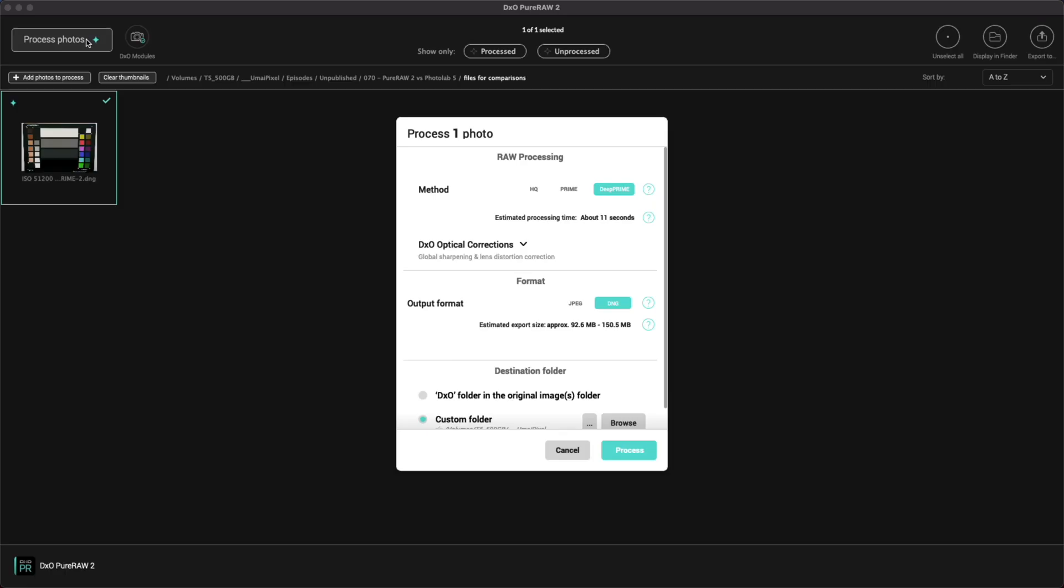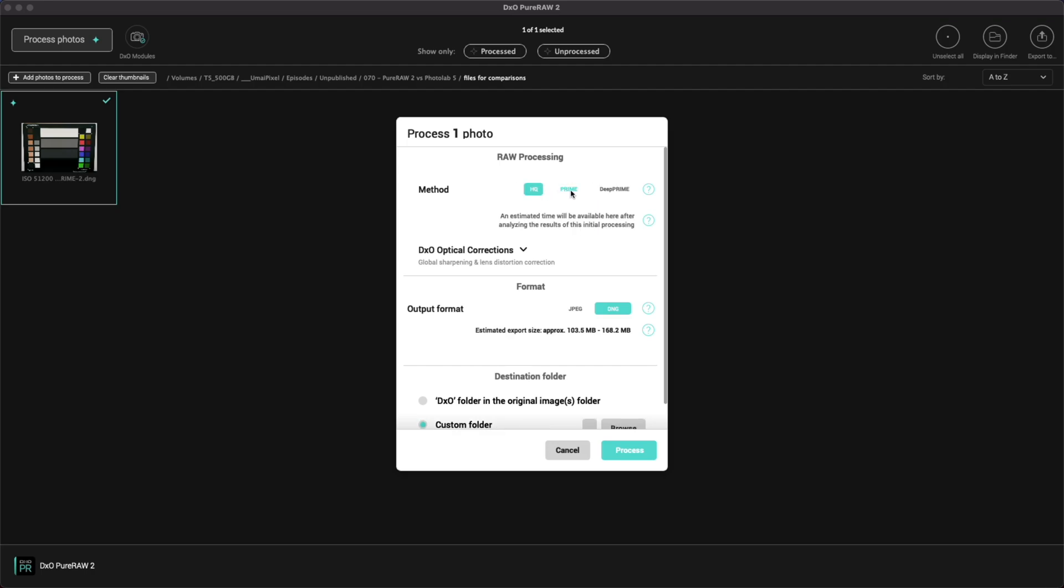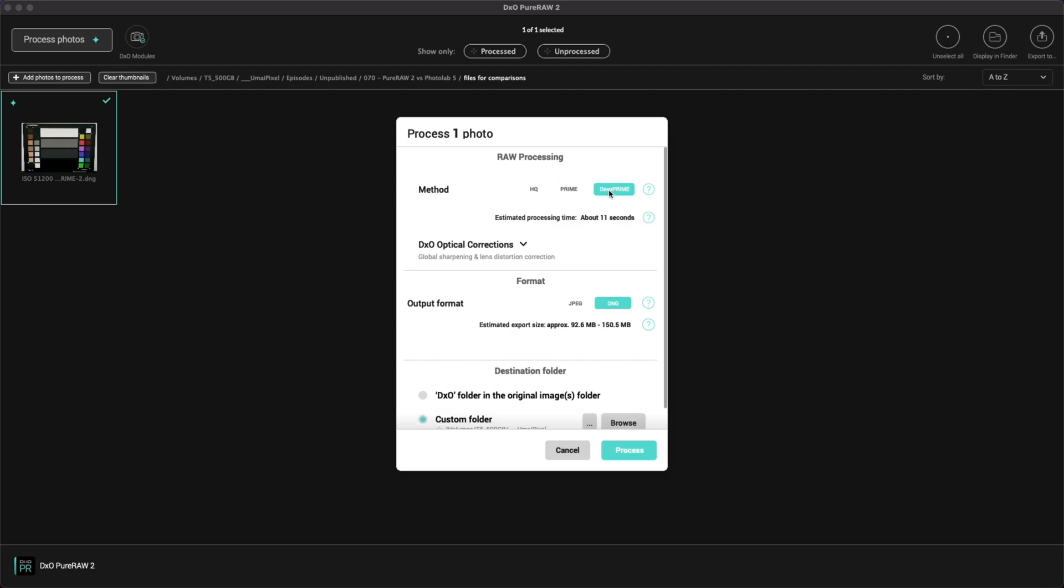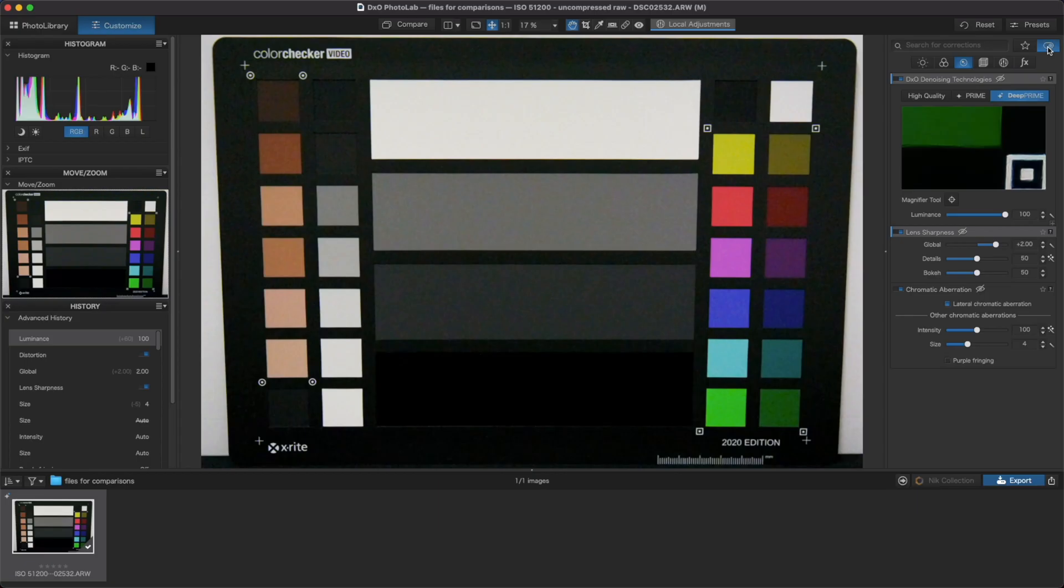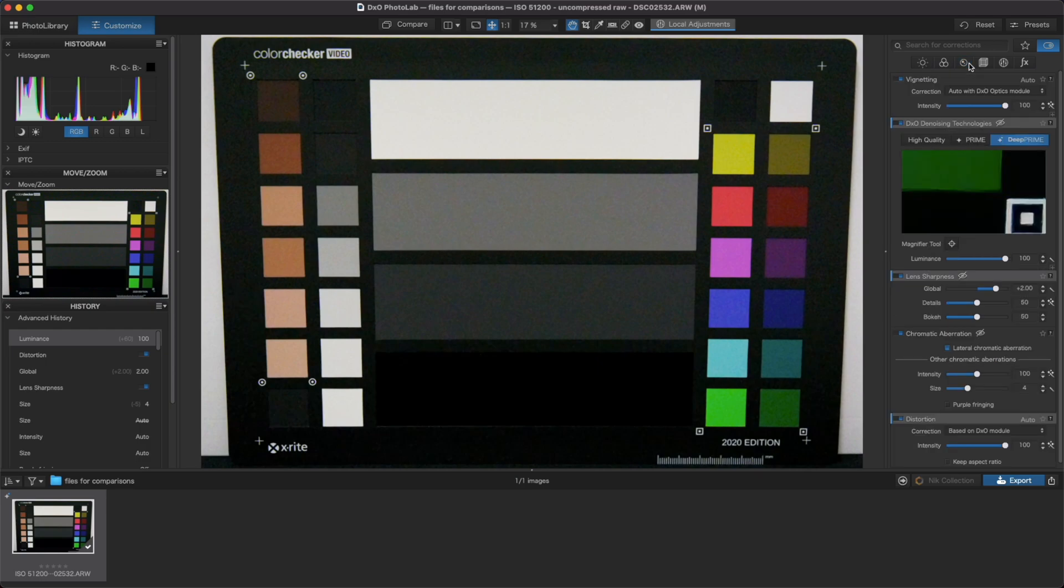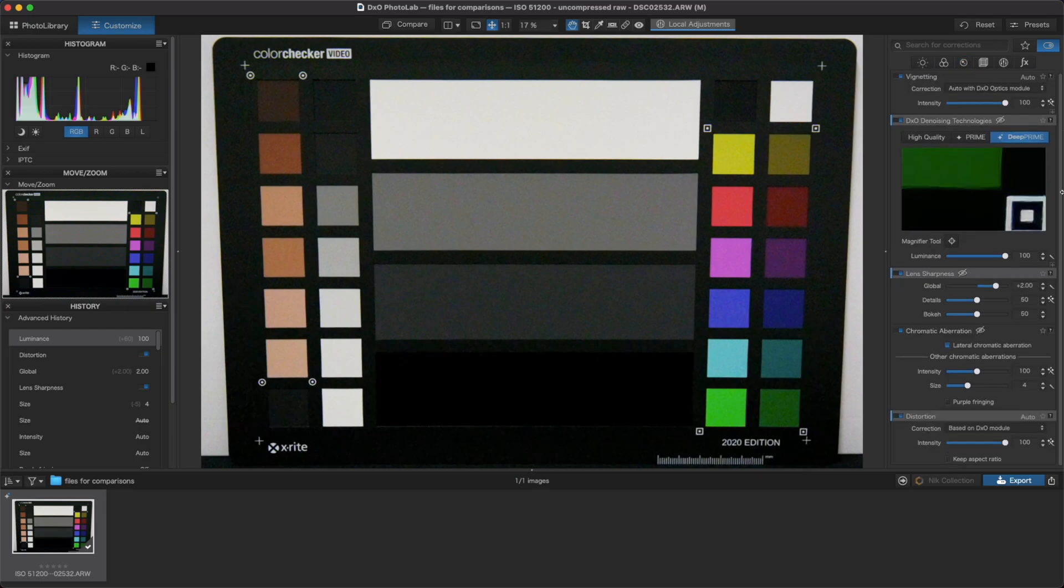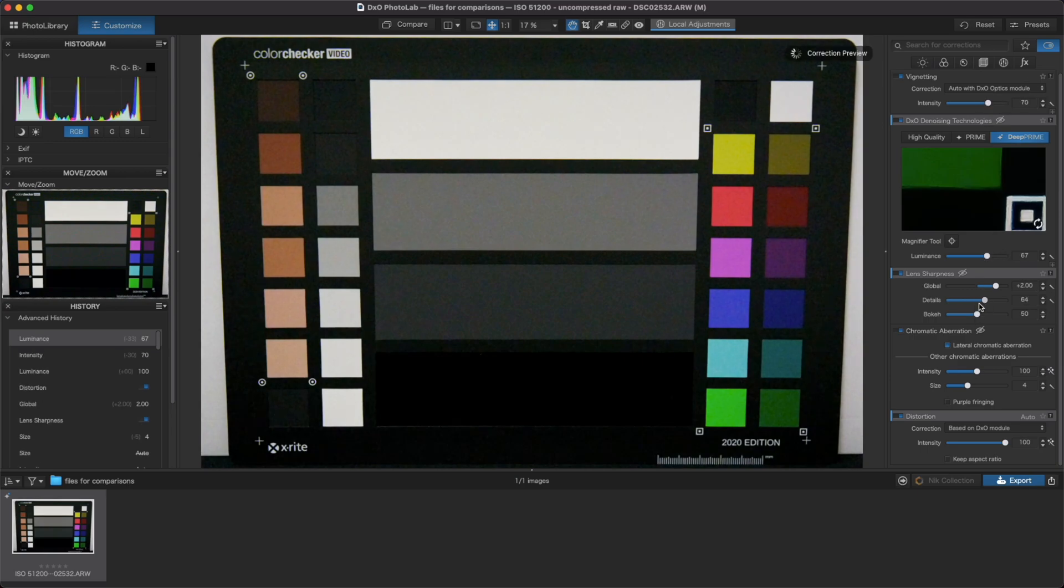Okay, that was a lot. So to sum it up, Pure Raw 2 offers DXO's great noise reduction and optical corrections at a lower price point but without the full flexibility to choose and tweak the corrections. Photolab 5 comes in at a higher price point and offers you everything that Pure Raw 2 does but with much more flexibility and many other additional tools so that you can dial in your perfect result.